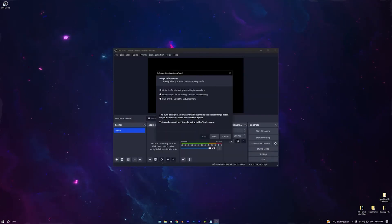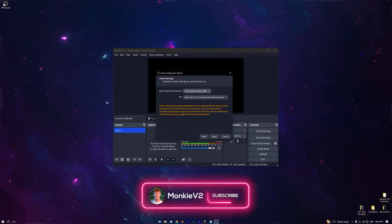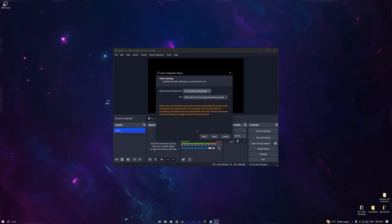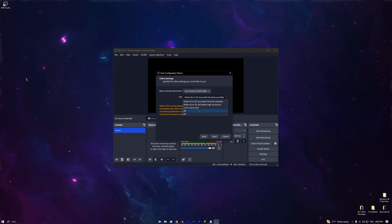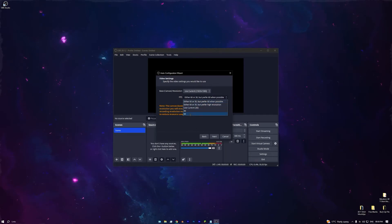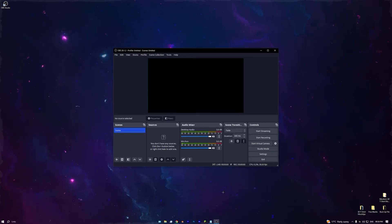Once OBS is launched, I recommend pressing 'Optimize for Streaming and Recording' as secondary, then press Next. Keep the base canvas at 1920 by 1080. For FPS, if you're on a lower-end streaming PC put it to 30, but if you're on a high-end PC keep it at 60. We're not connecting anything right now so just press Cancel.